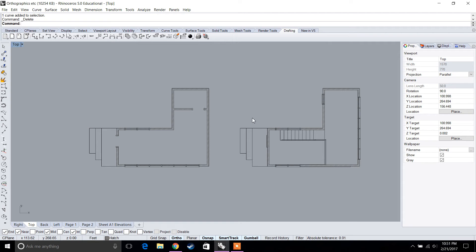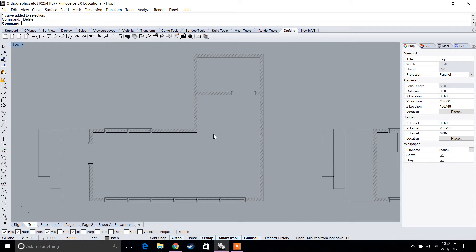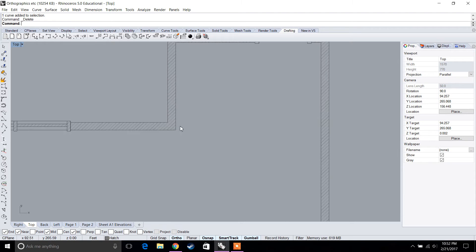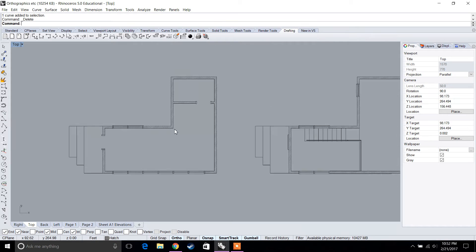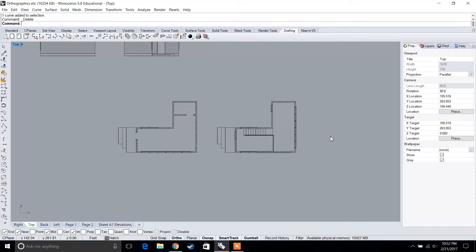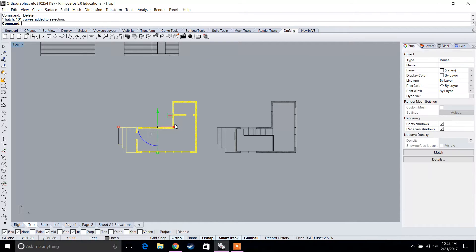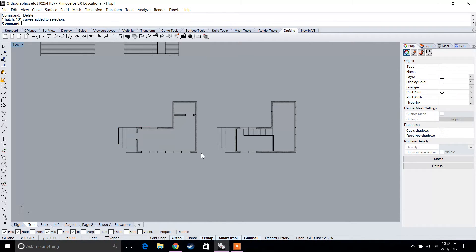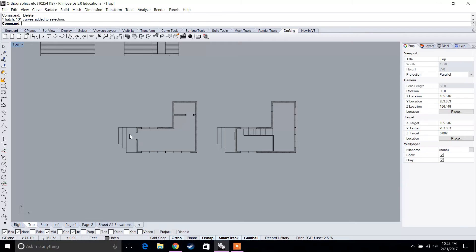We're going to prepare the floor plans before going into drafting, which means adding doors and hatches. I've added hatches to the walls wherever they intersect — we just select the walls and type in 'hatch', the same way we did the sections.